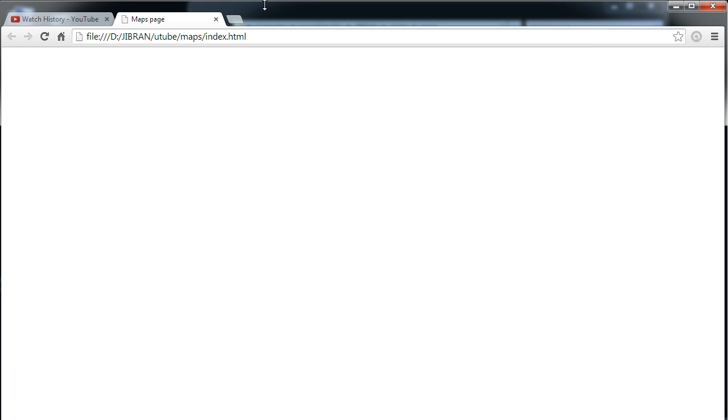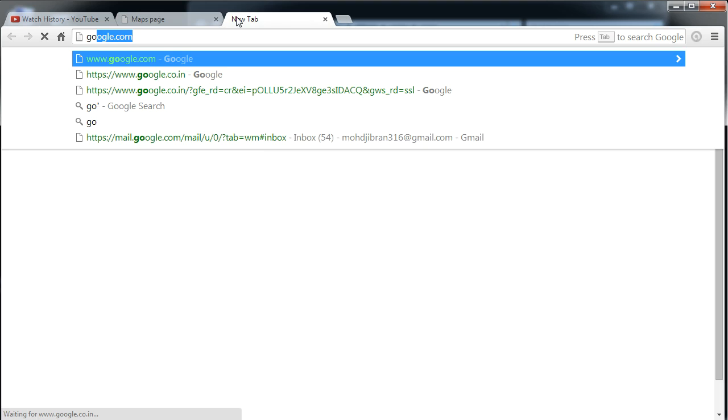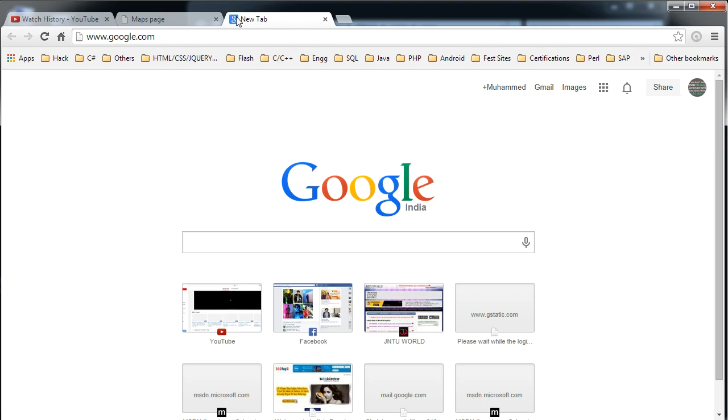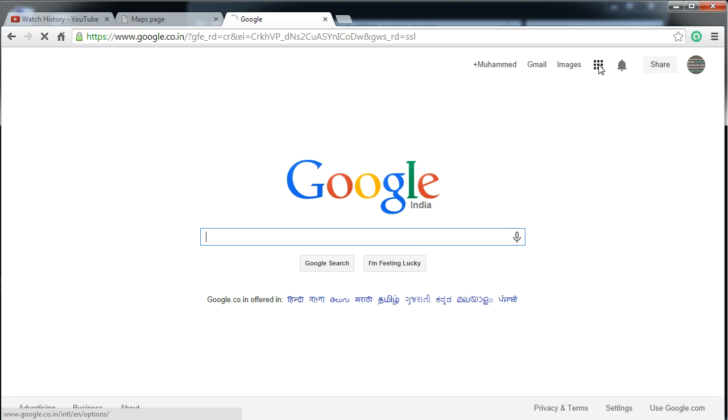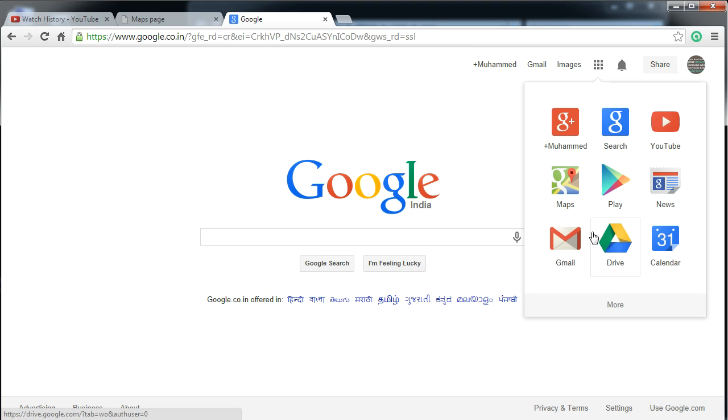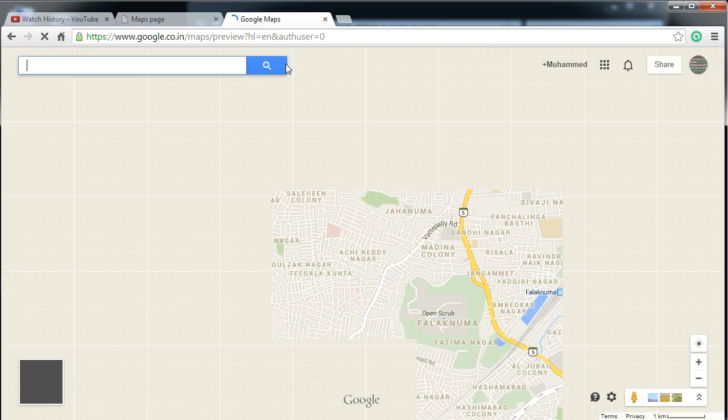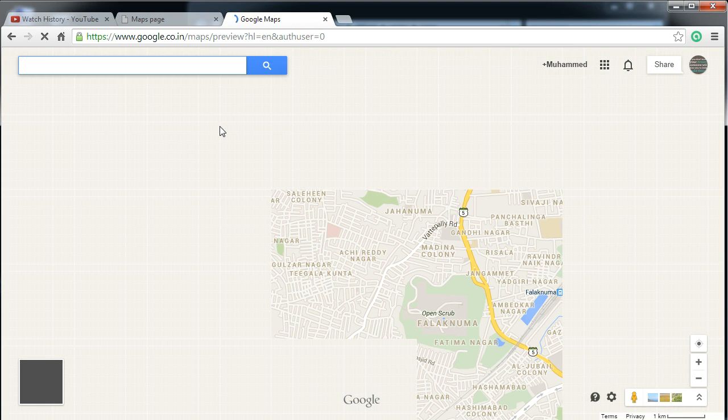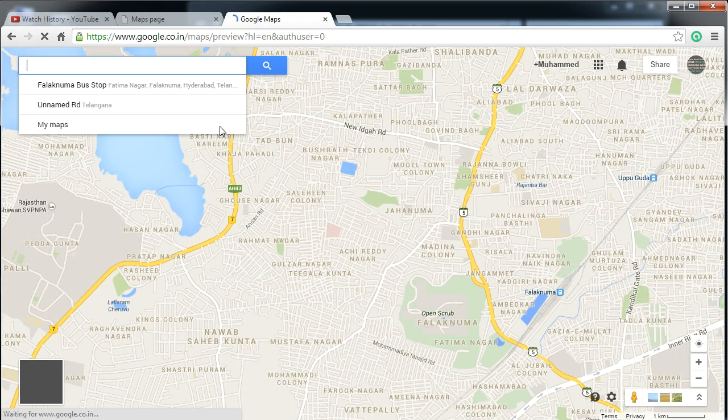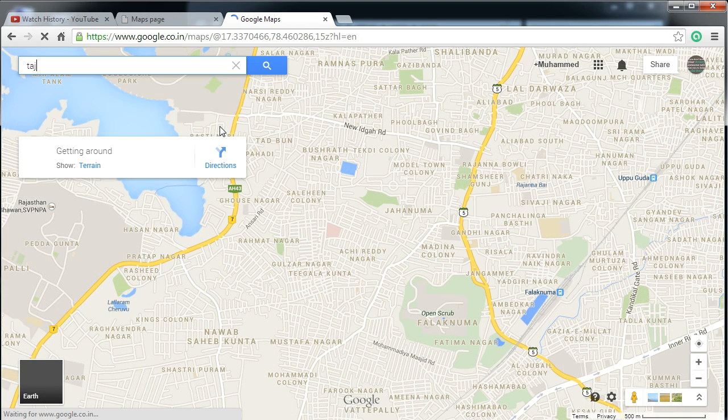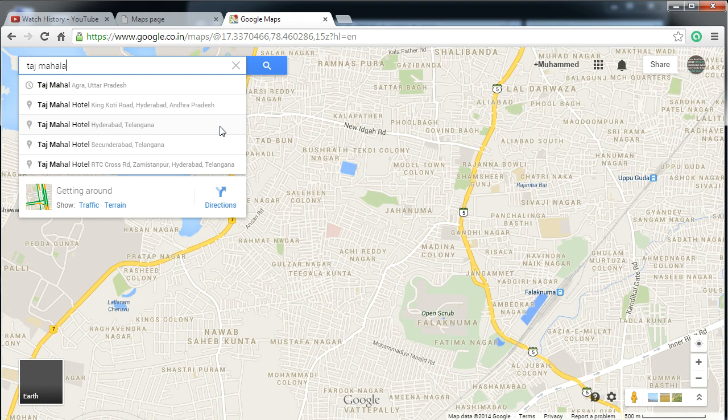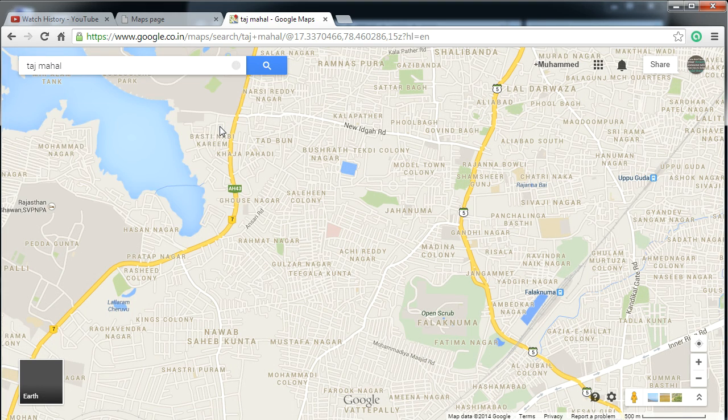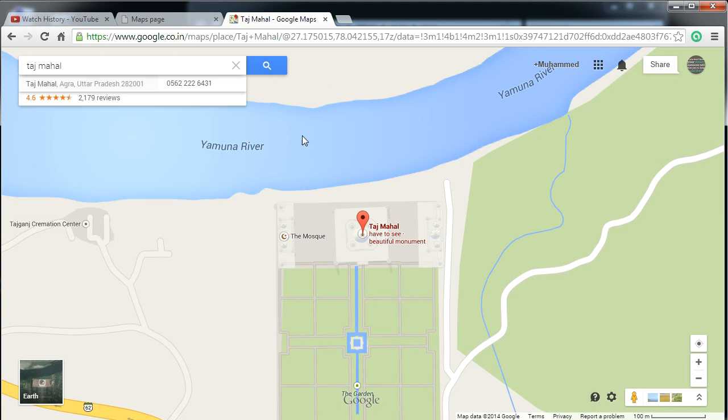So what we will do is we will go to the Google Maps. And in Google Maps let me just try to go to, yep, we'll go and search for Taj Mahal. So once you get your location, I mean this can be any location, whatever map you are viewing, whatever map you want to place on your website, just Google that.